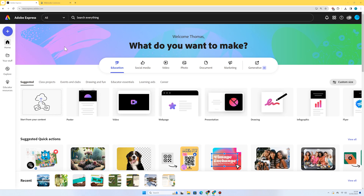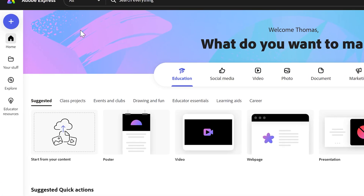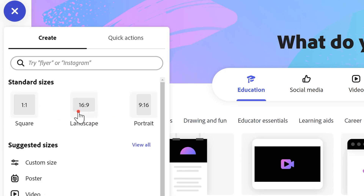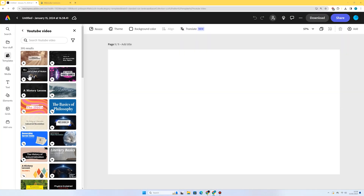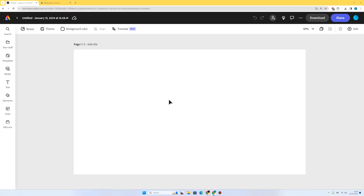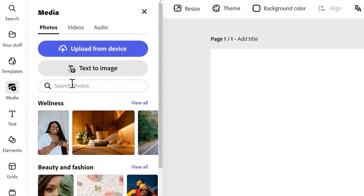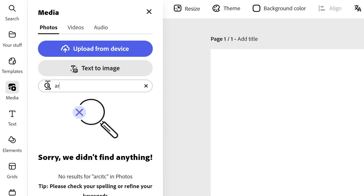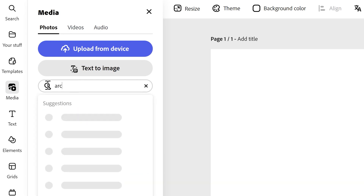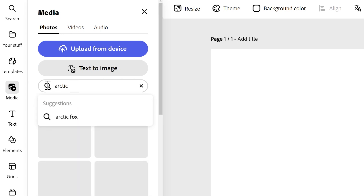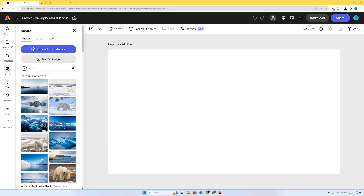To start, I'm going to press the plus in the top left and go to landscape. I'm going to start with the title page and then have three additional pages about different polar animals. I'm going to go to Media Photos and search for 'arctic' because I want the arctic environment displayed as our background.